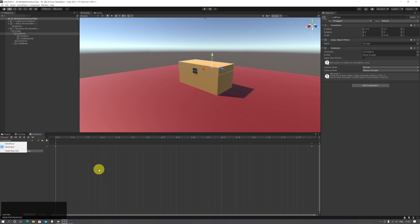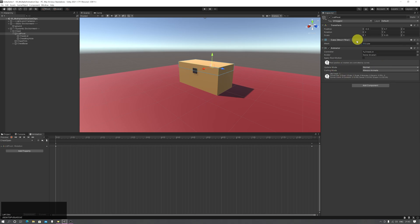You can do that via the object's animation controller. When you create any animation, by default Unity adds an animator component to the object with a field for the controller or anim controller or animation controller.